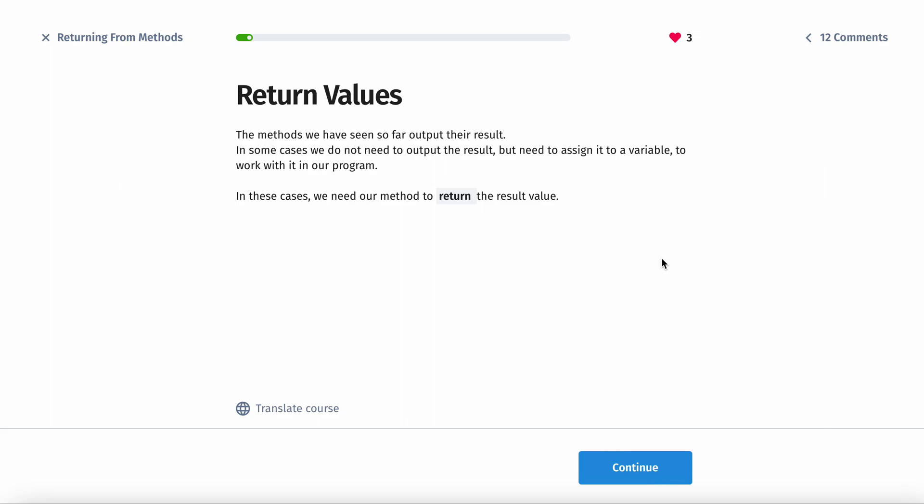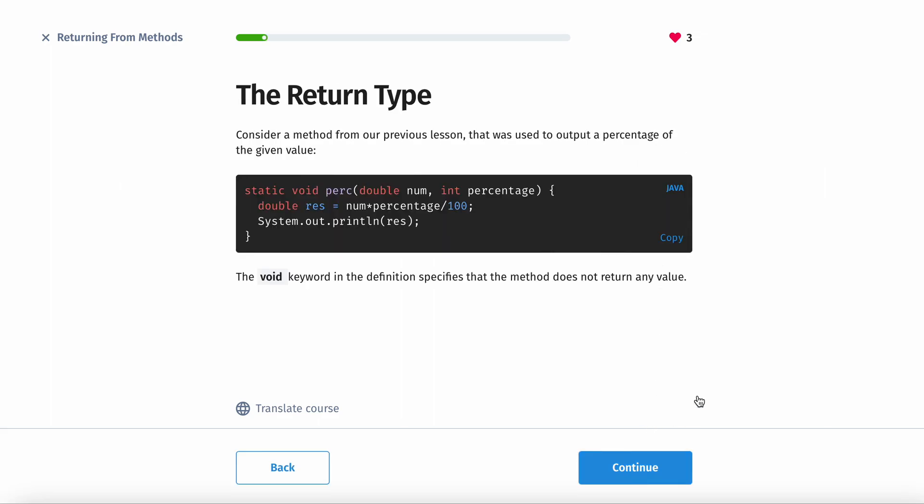So the methods we have seen so far output the result. In some cases we do not need to output the result but need to assign it to a variable to work with it in our program. In these cases we need our method to return the result value.